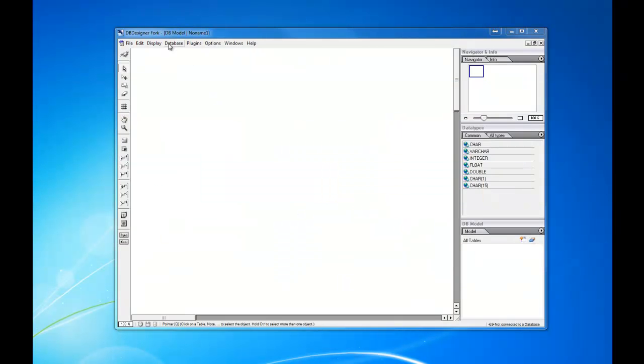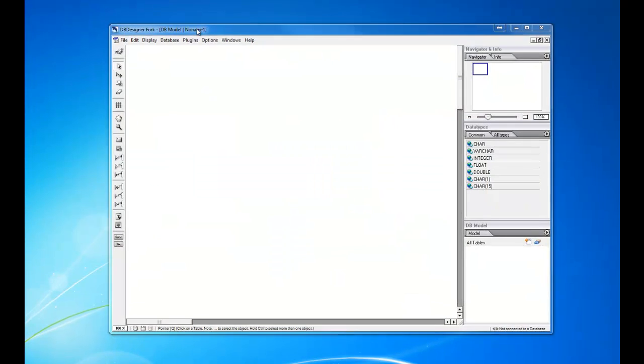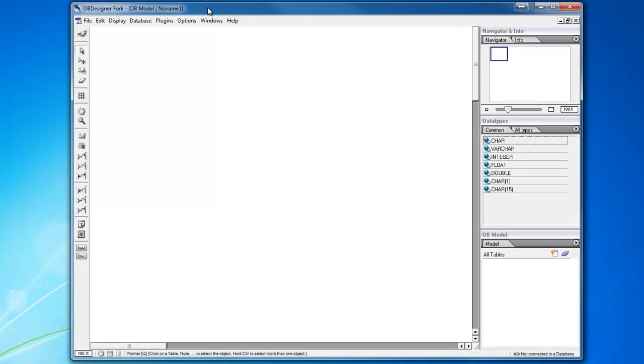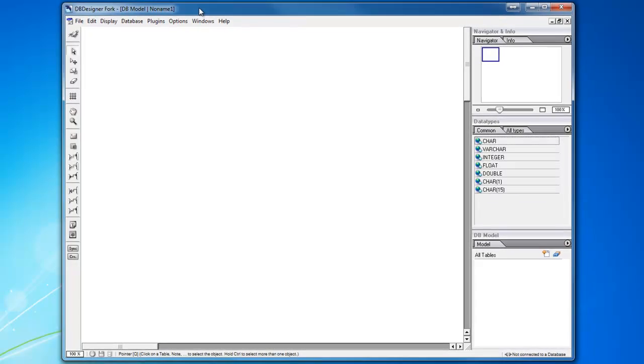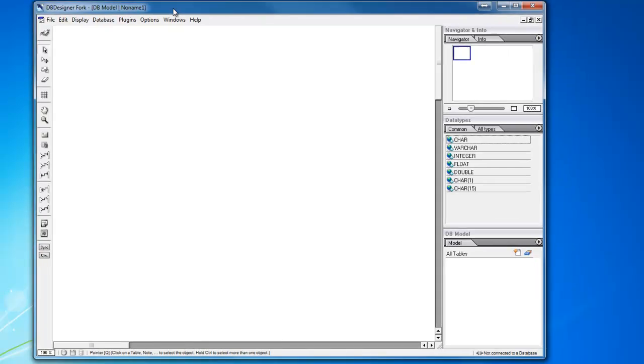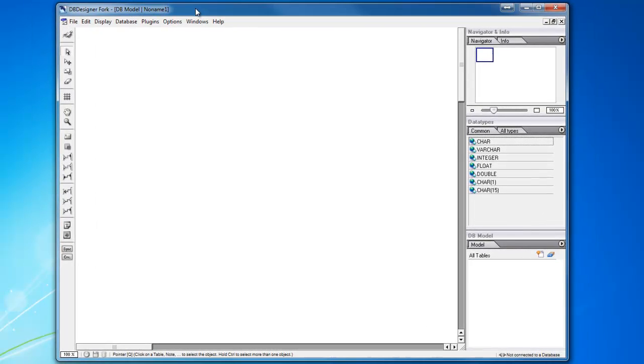Good afternoon, everybody. I have dbDesignerFork here on my screen and I'd like to show you a few tricks that you can use to make sure your schemas are really easy to understand and will be able to be exported quite easily as well.